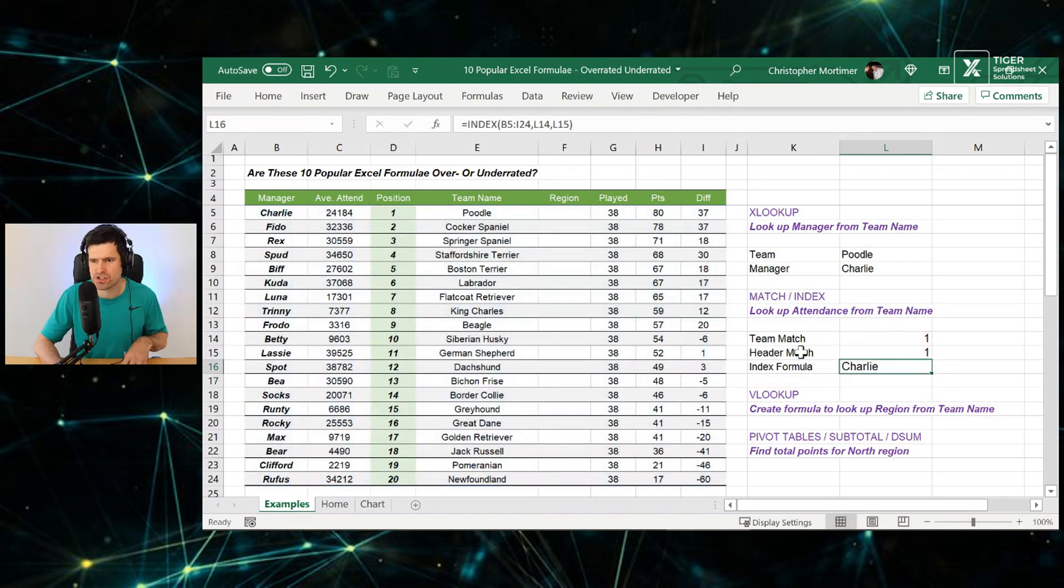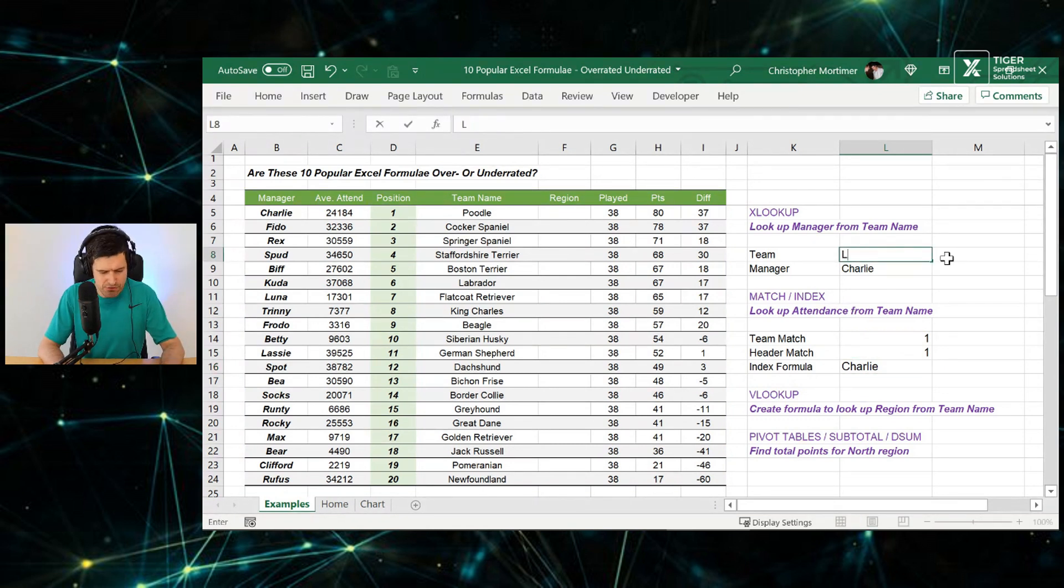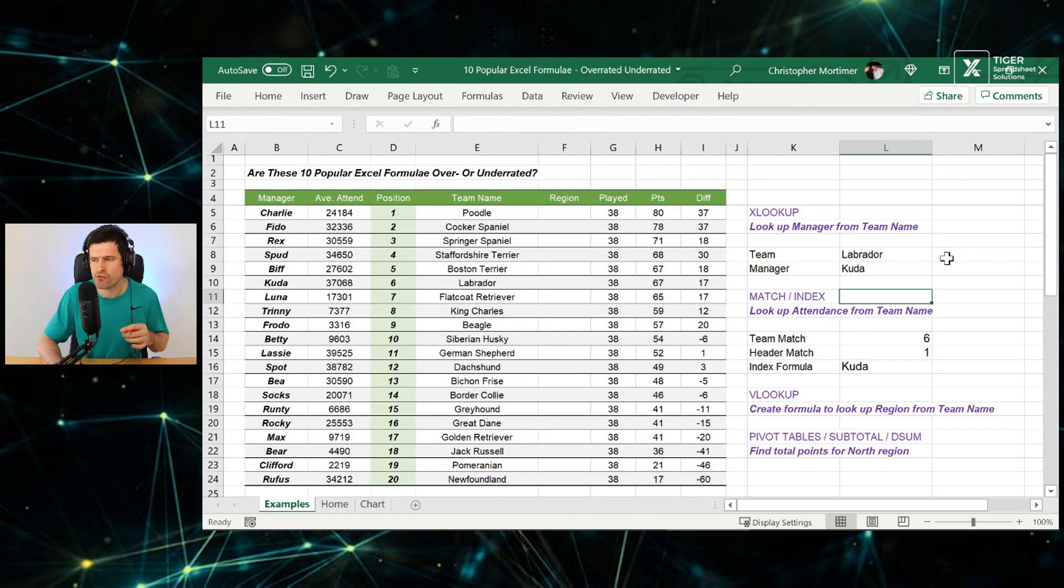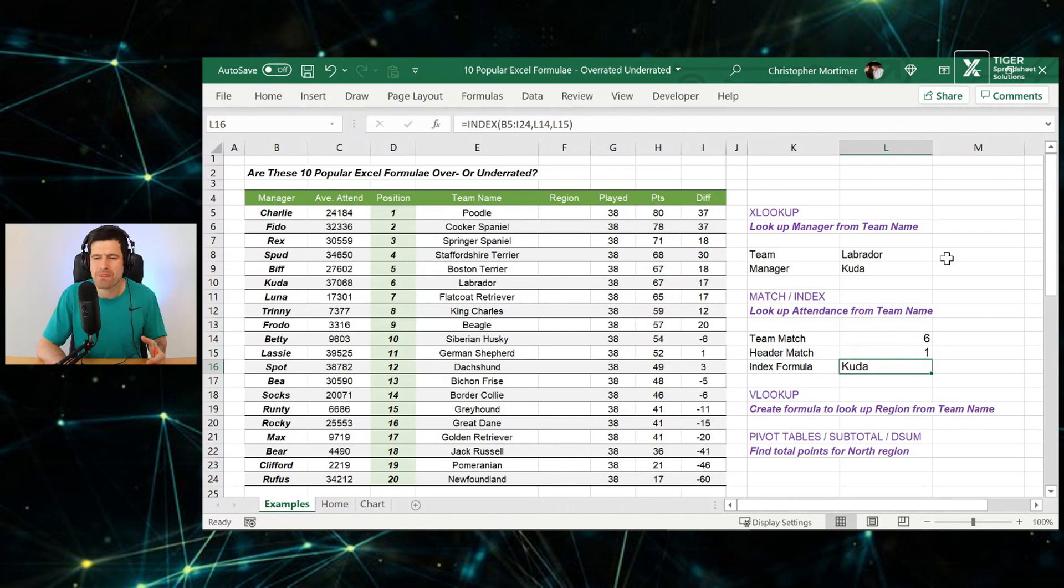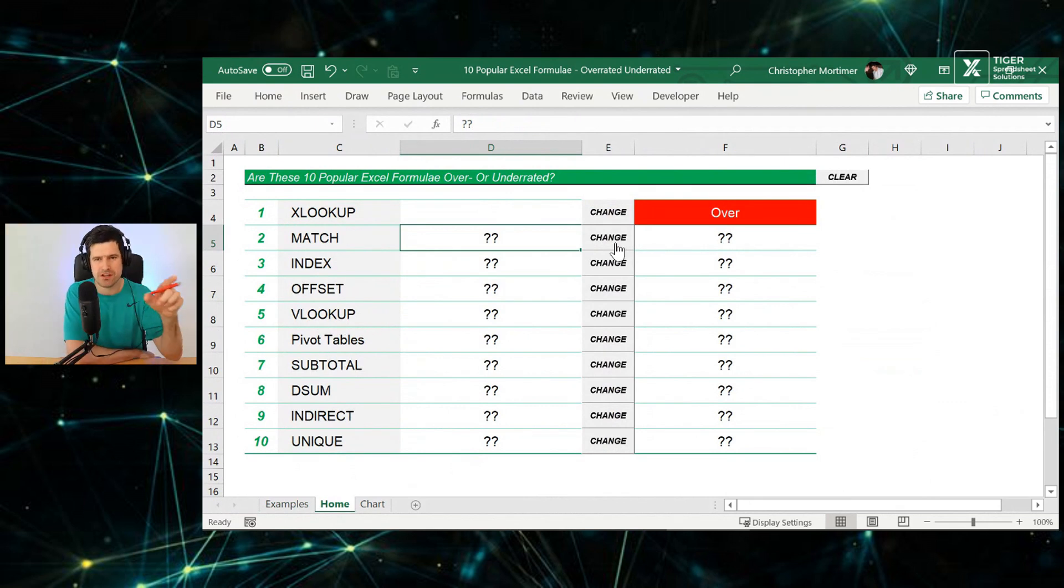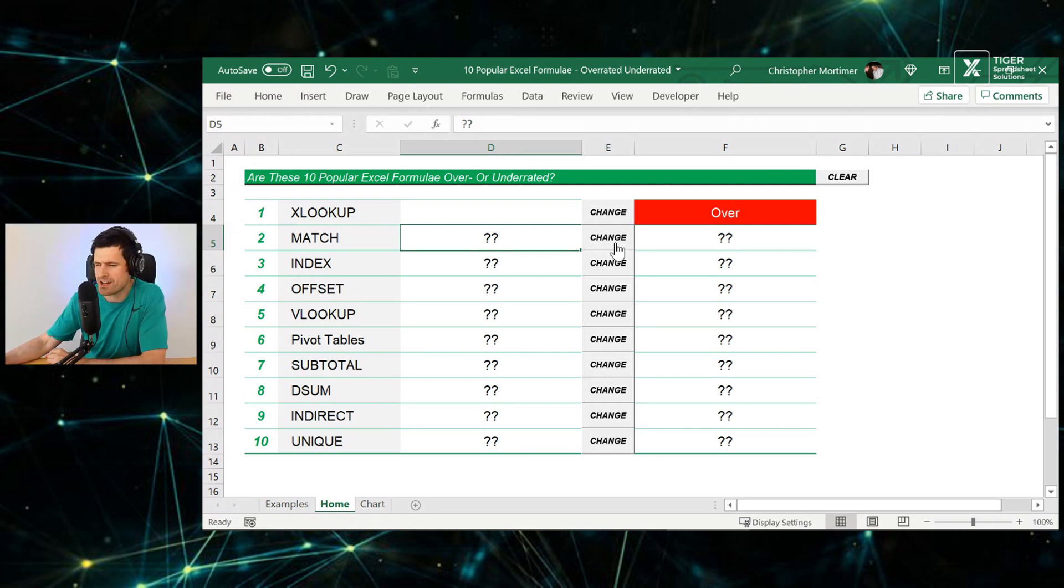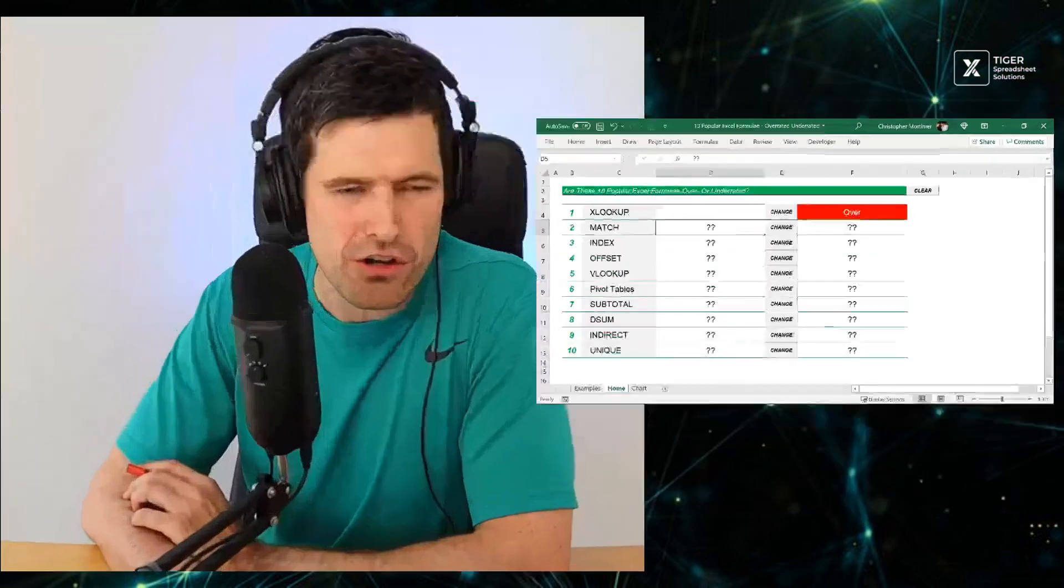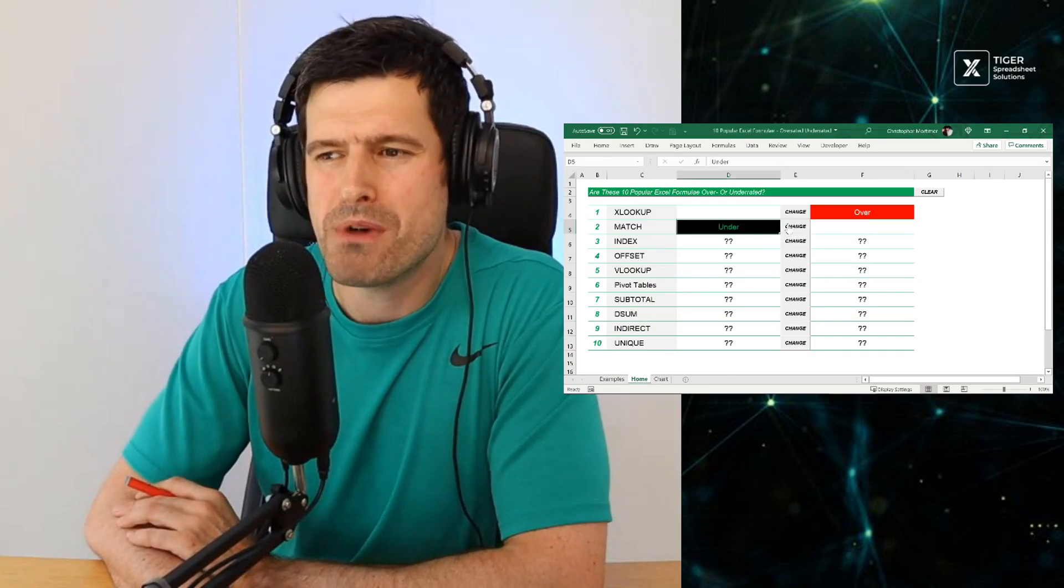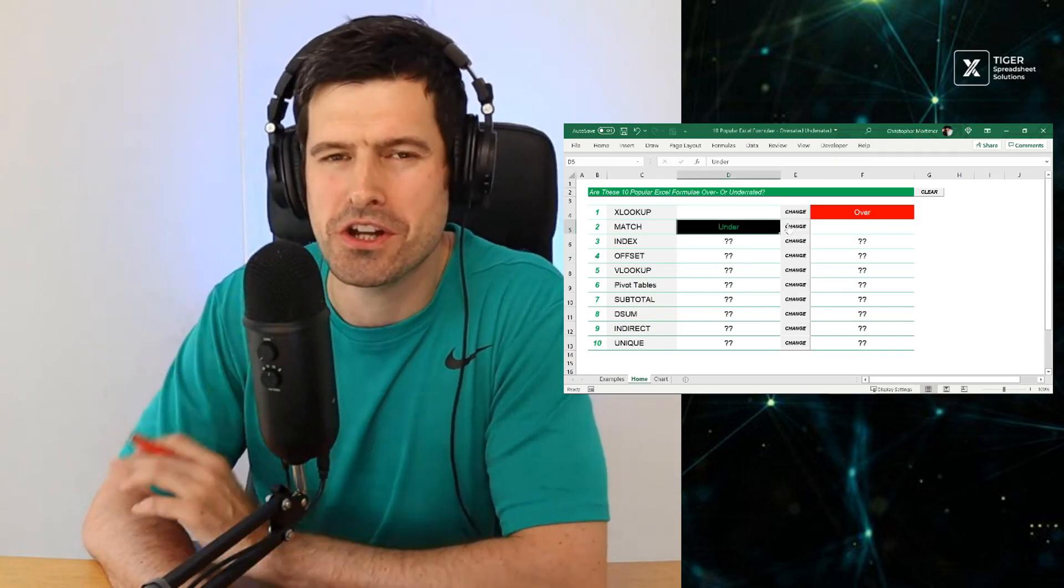So row number, that's going to be our team, and then column number just here. That's going to be our header match. That's going to bring us back the manager. We can see that we've returned a value of Charlie. Let's change to Labrador, typing in Labrador. We can see we've got the same thing, two different ways. Cuda the dog there, managing the Labrador team. The same thing, two different ways. But how does this all happen? This all happens using the match formula.